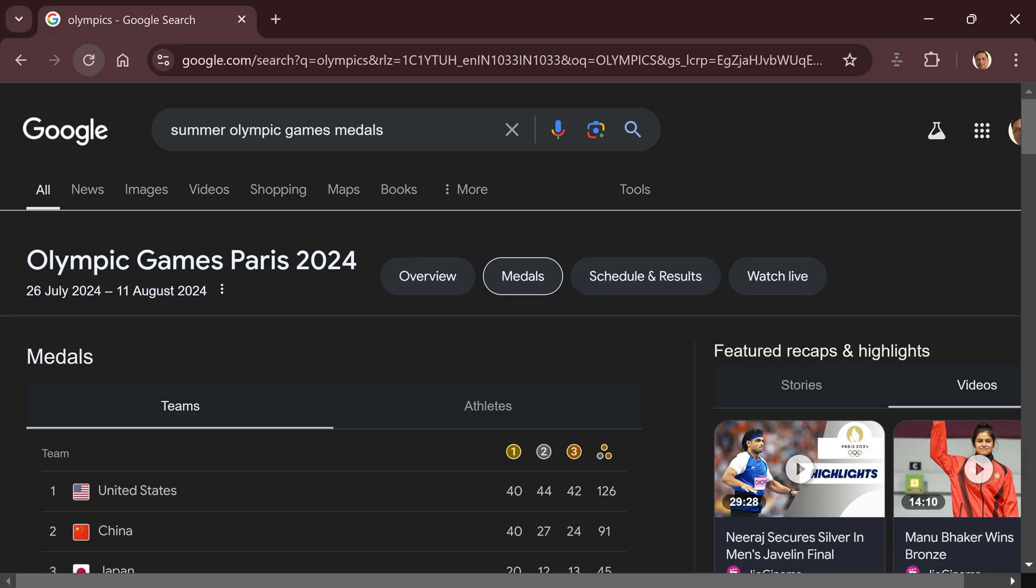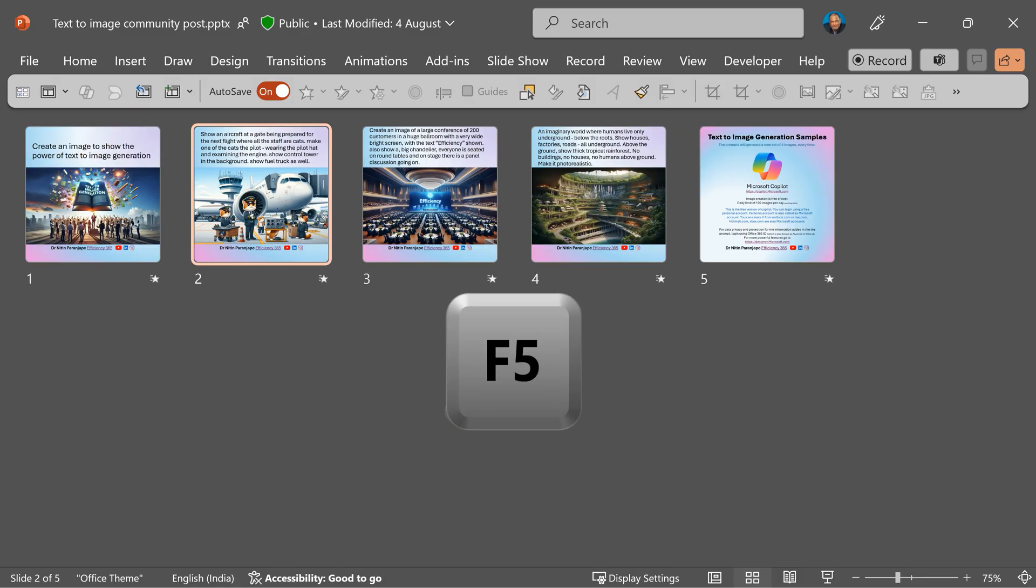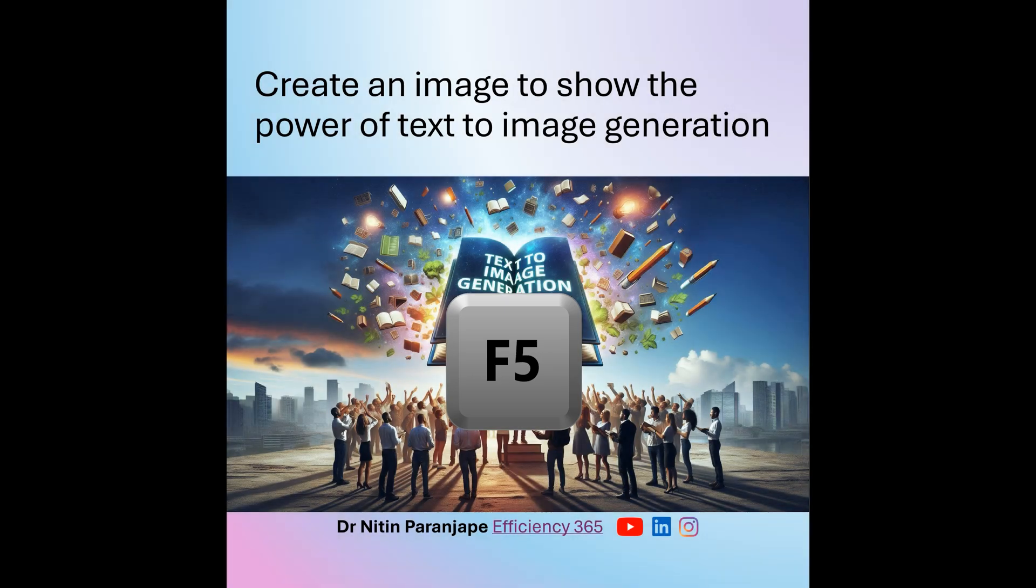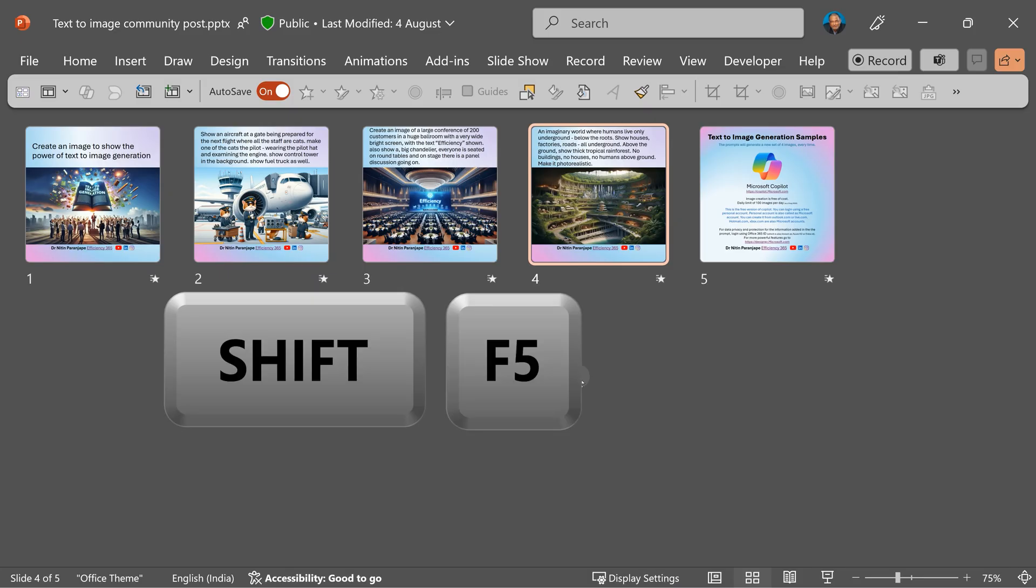Function key 5. Any browser page to be refreshed is F5. In PowerPoint, F5 starts the slide show, and Shift F5 starts it from the current slide.